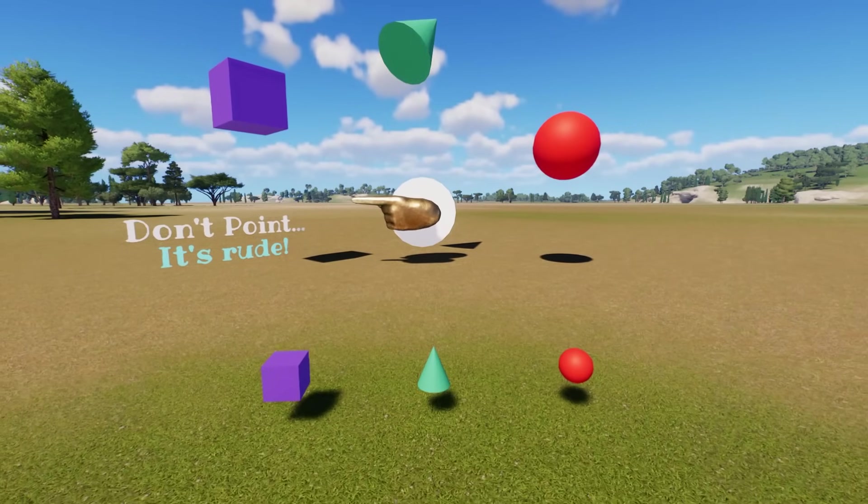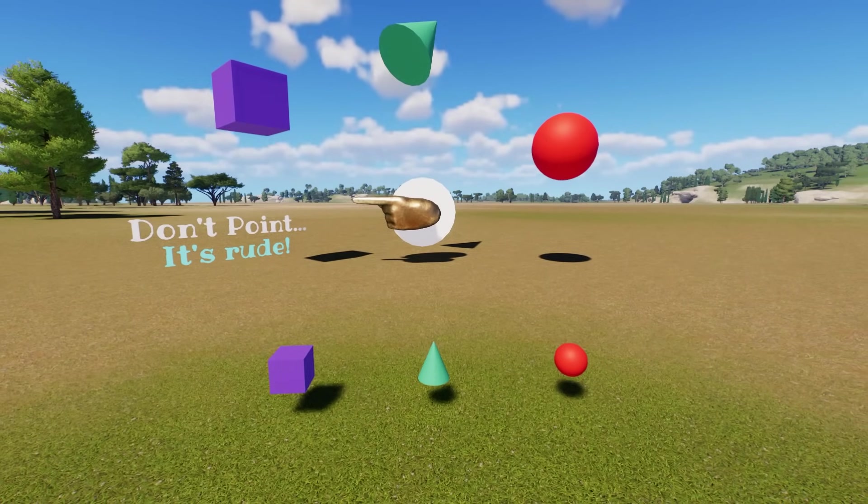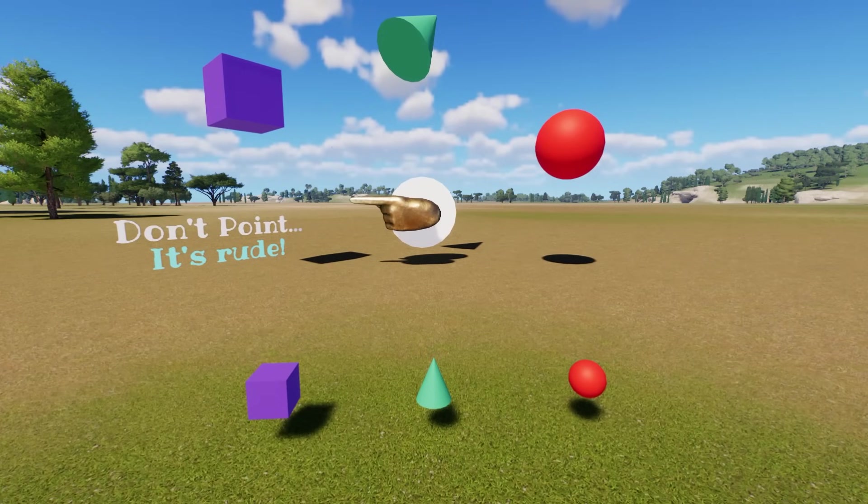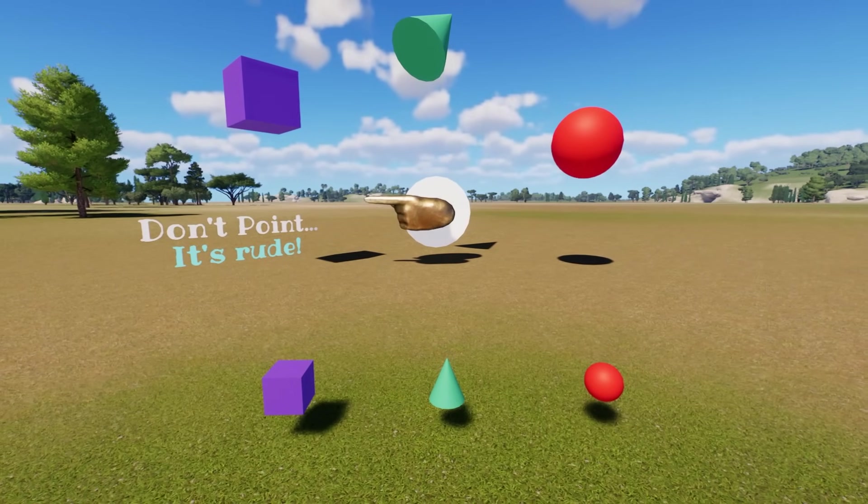G'day everyone. I want to give you a little game here. How would you get that bronze hand pointing to the various shapes in the sky?